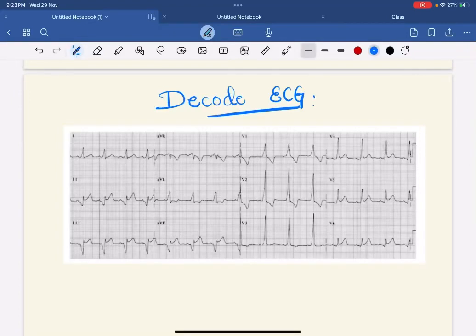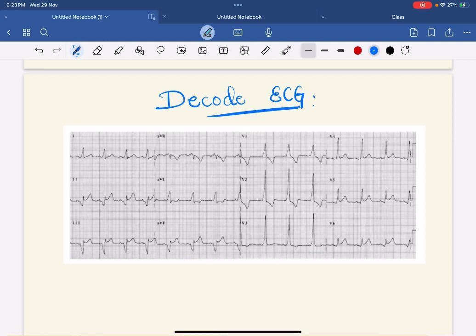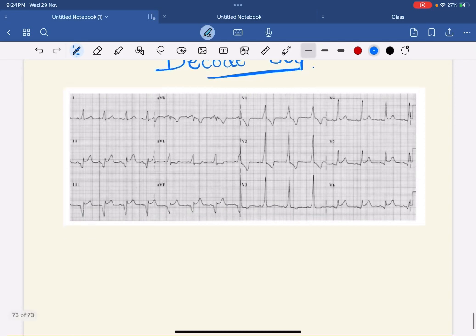Hello friends, welcome to another episode of decode ECG series. Here we have an ECG which is very interesting. Assuming that it is taken with normal standardization.